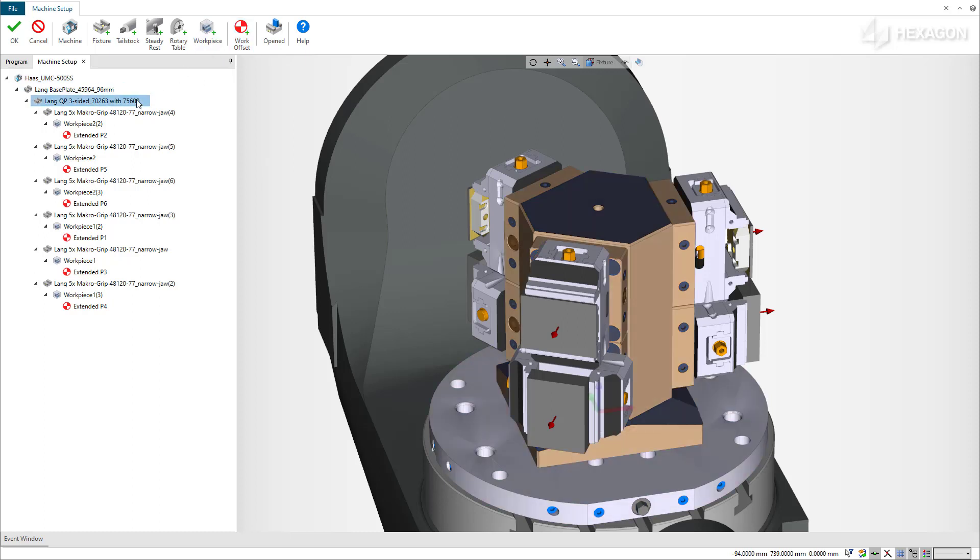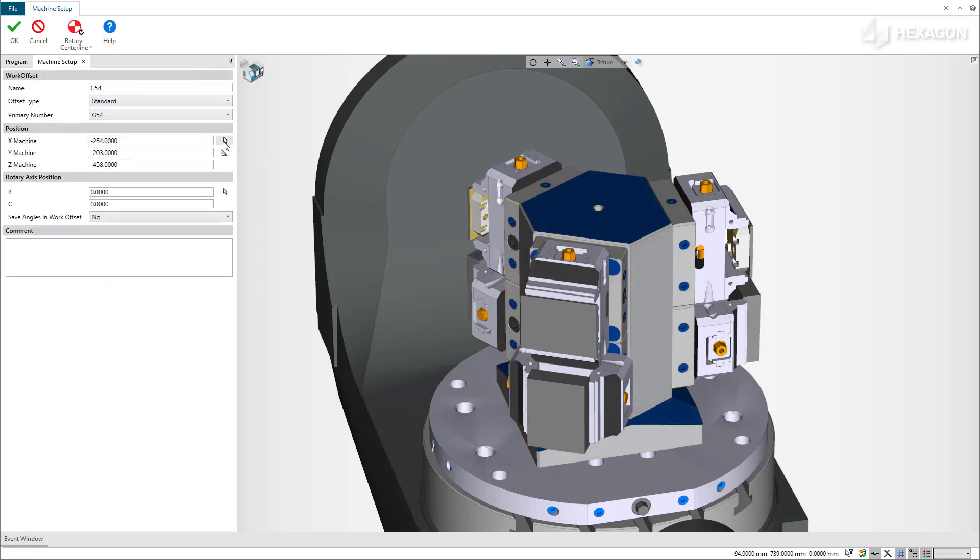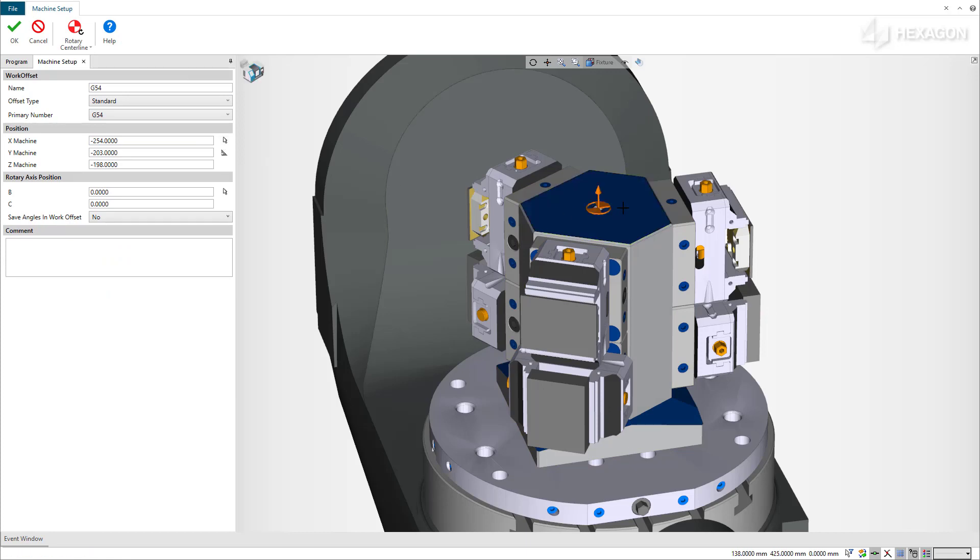For that, we select the tombstone fixture, then add a work offset. Set a standard work offset and click on the Digitize button to digitize the face and position the work offset. To make sure that the work offset is well centered, click on Rotary Center Line, then project on the desired rotary axis.